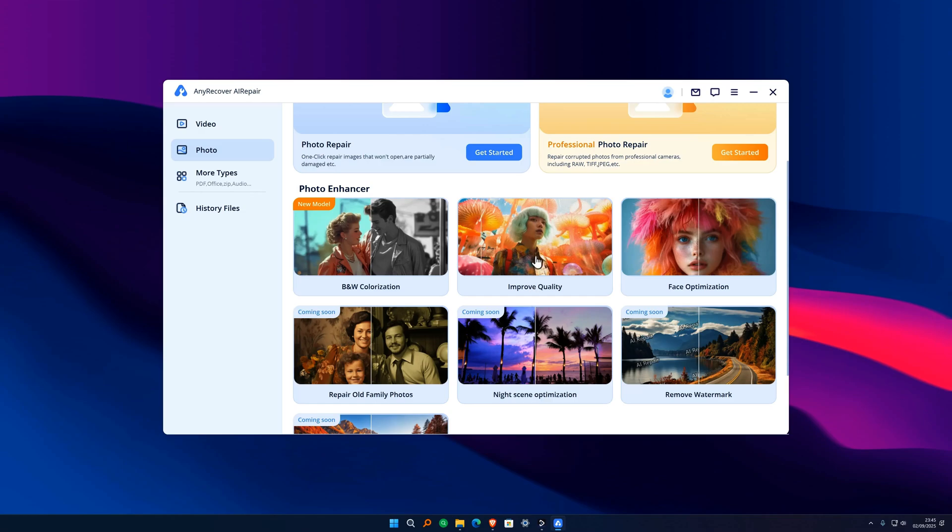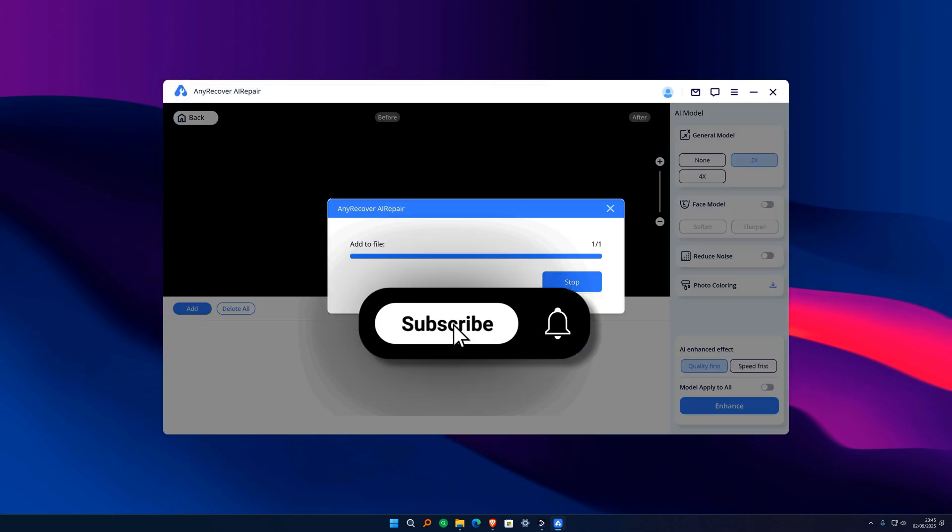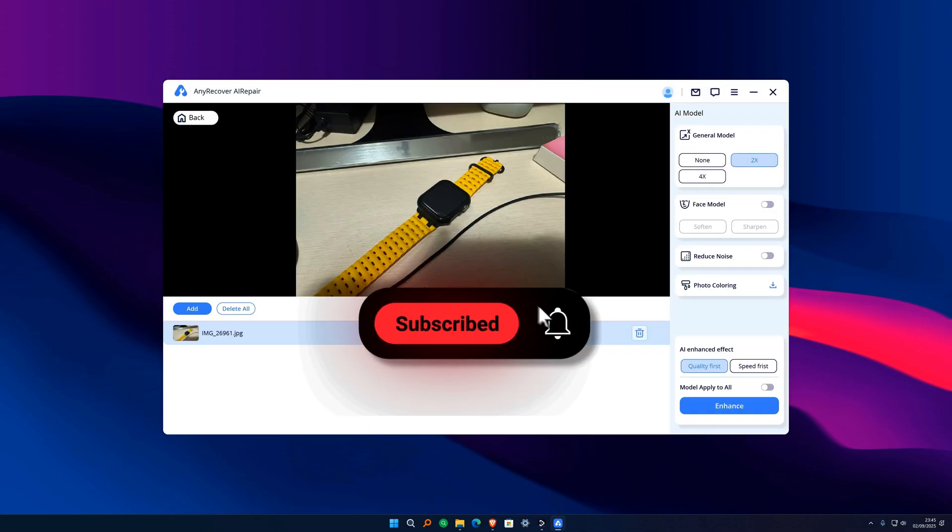In our case, we will press this entry that we find right here. Once done, this screen will open where we will select our image to open it.